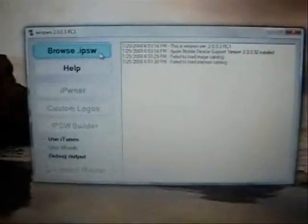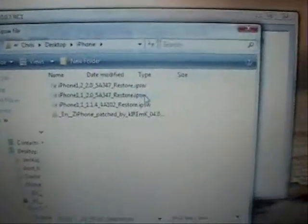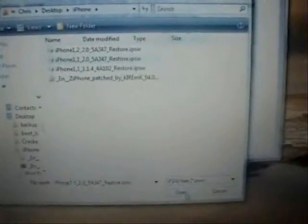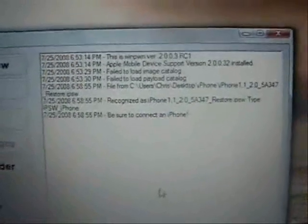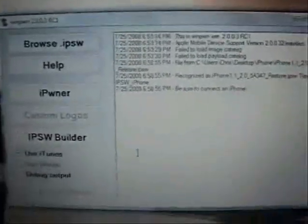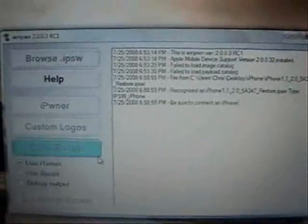So after you install Winpone, the first thing you'll want to do is click on browse.ipsw. You're going to want to select the firmware that you want to pwn. I'm going to be doing my iPhone as the first generation. So go ahead and select your firmware and click open. See it's telling me to make sure and connect my iPhone. I do have it plugged in and connected. Now at this point, what you want to do is click IPSW Builder.